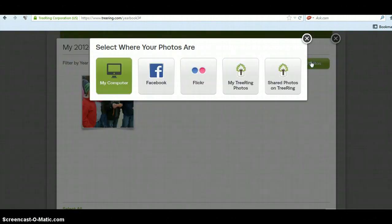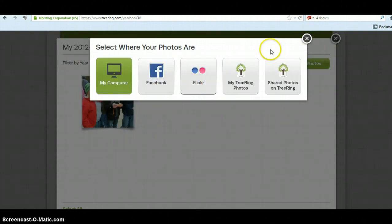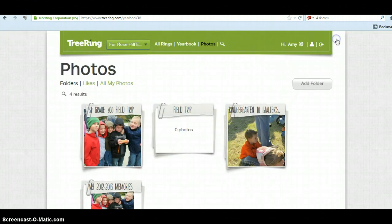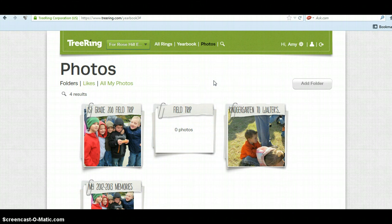We will hit add photos and we can even add more. We can go to our Facebook account or our Flickr account. Once that's done, it's already there for the editors of the yearbook staff to take your child and put them in the yearbook.